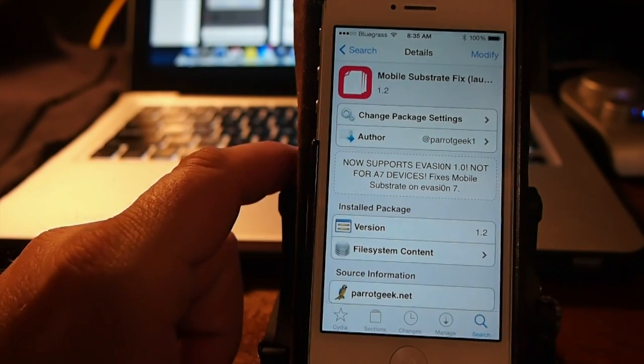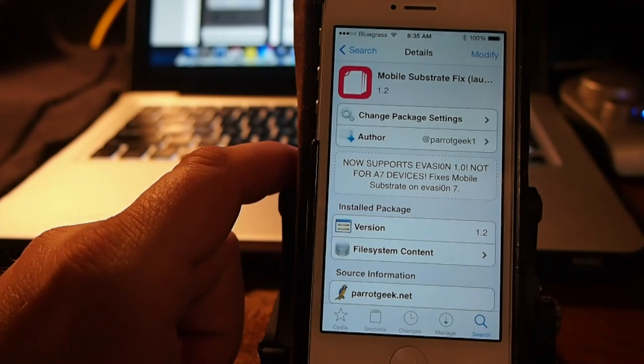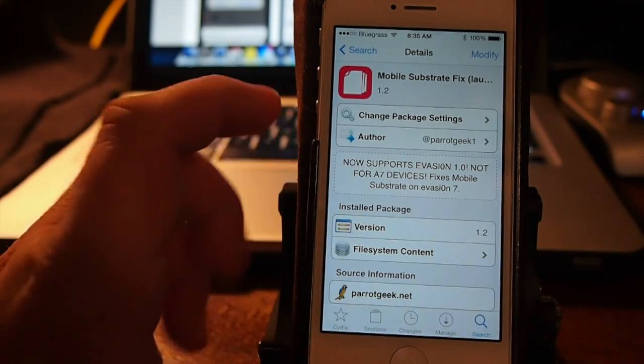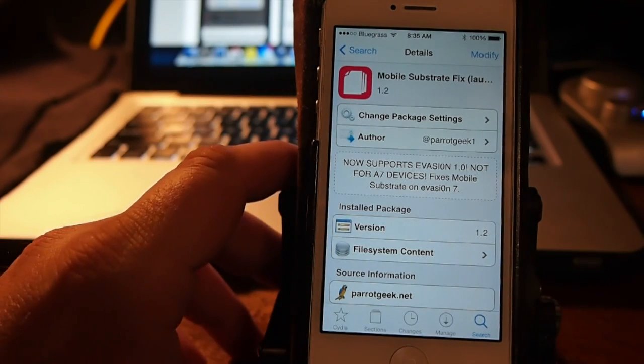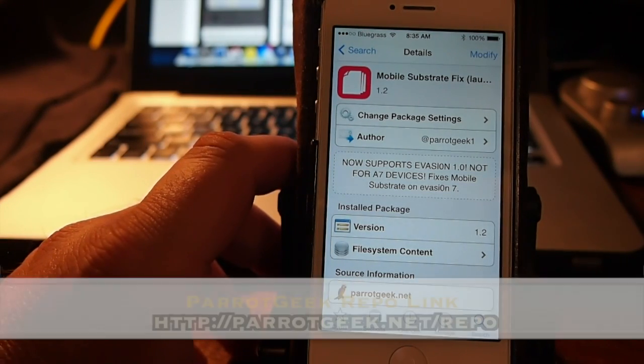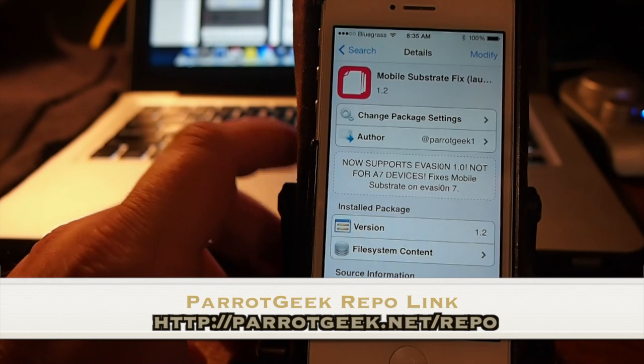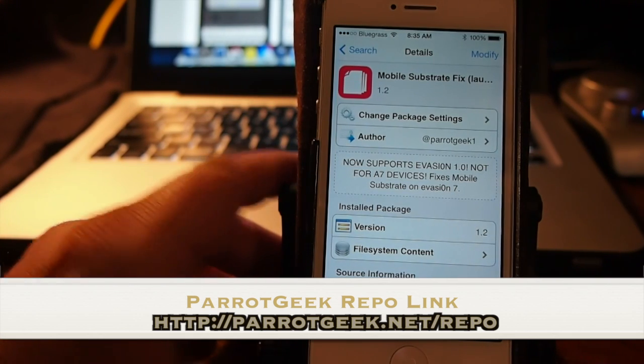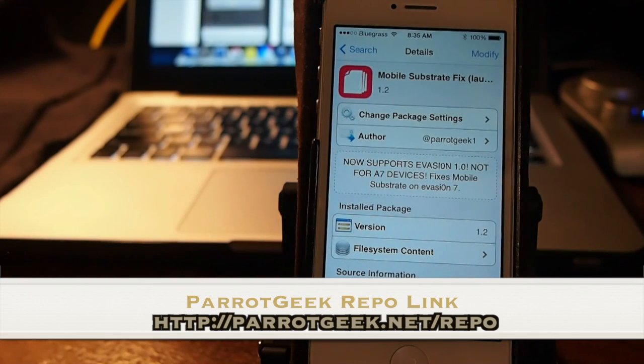You will have to add a repository to find this. It's in the Parrot Geek repository and I'll have that link for you in the description as well as here on the screen.